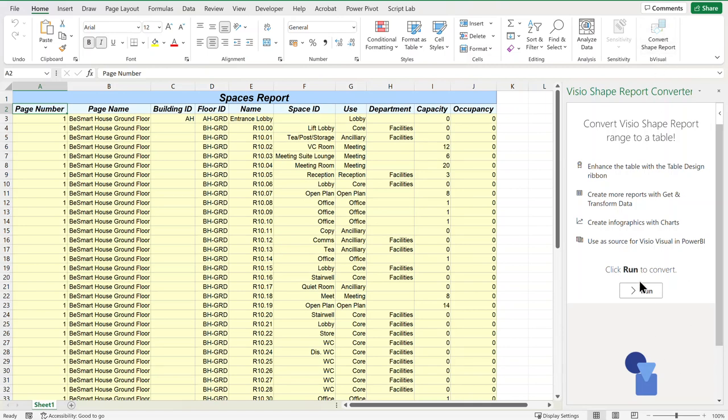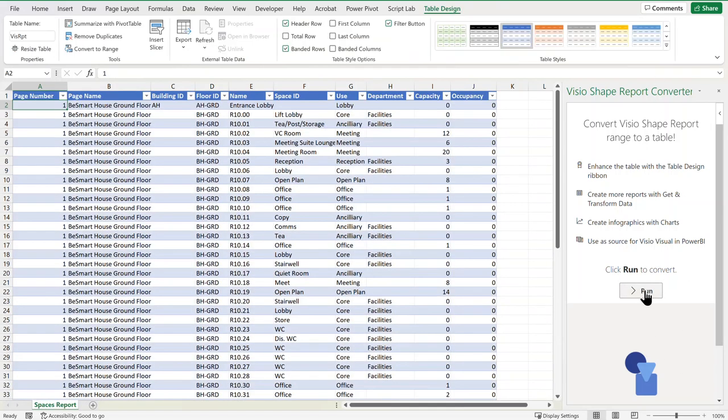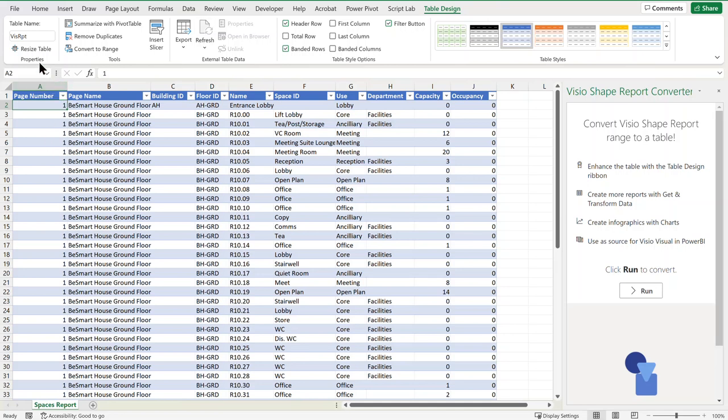converter, so all I've got to do now is to run that and, hey presto, I've got a new up-to-date table in Excel which I can use and do a variety of things with.